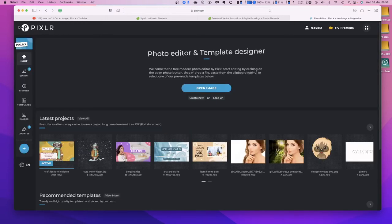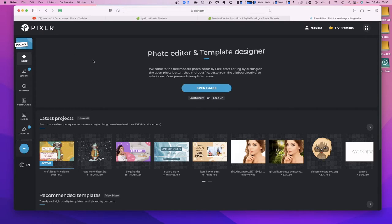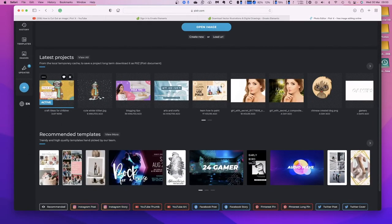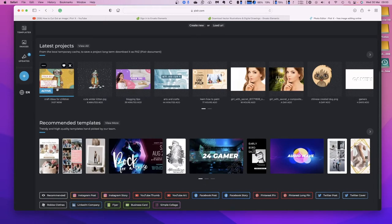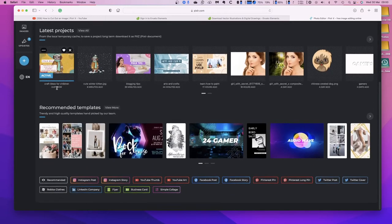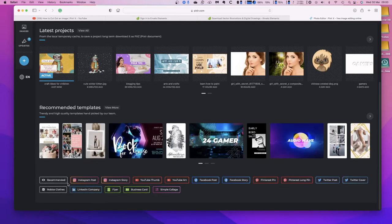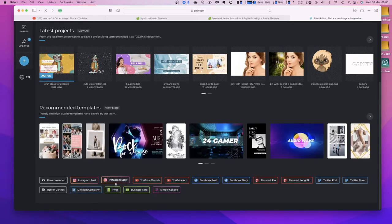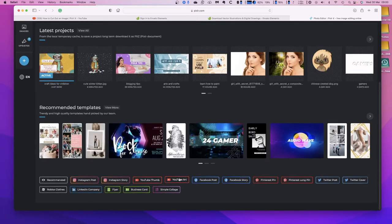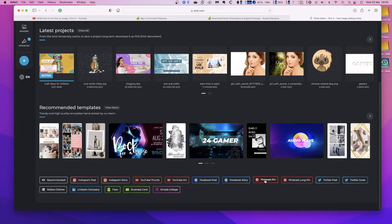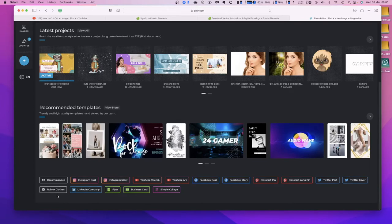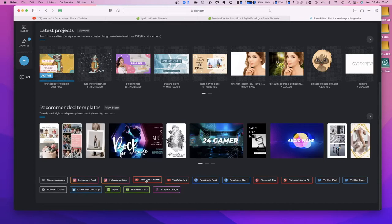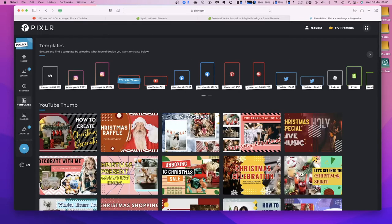There we go, it finally thought about it. I seem to have a bit of a slow computer this morning. Now there's the latest project you can see there I'm working on. Let me show you the steps of how we got to this. If you go down and have a look at recommended templates, you've got a lot of recommended ones there. There's just about everything and they come for Instagram, Instagram story, YouTube thumbnail - that's the one I'm working on - YouTube art, Facebook post, Facebook story, Pinterest pin, long pin, Twitter post, Twitter cover, Roblox clothes, LinkedIn, flyer, business card, and simple collage.